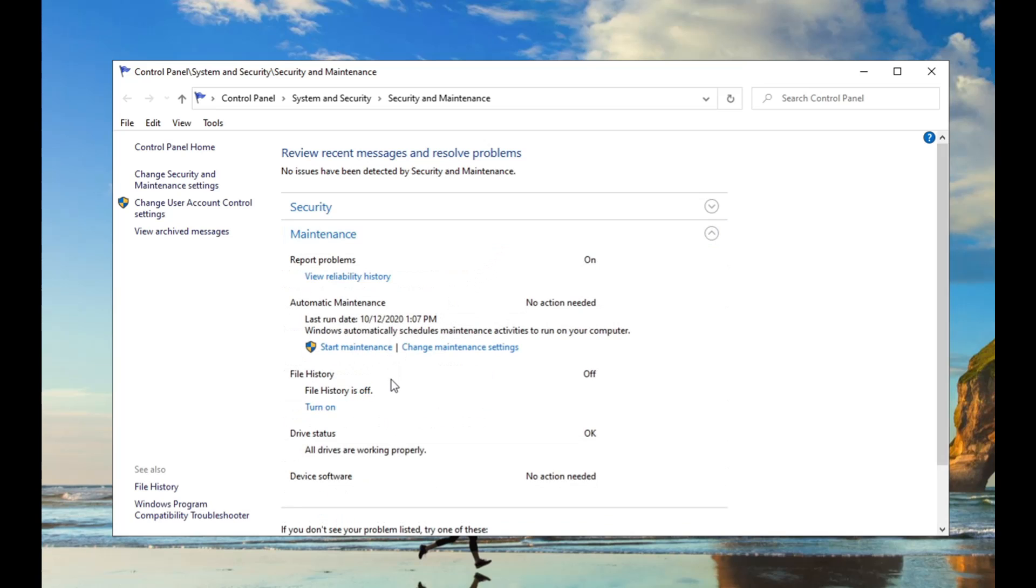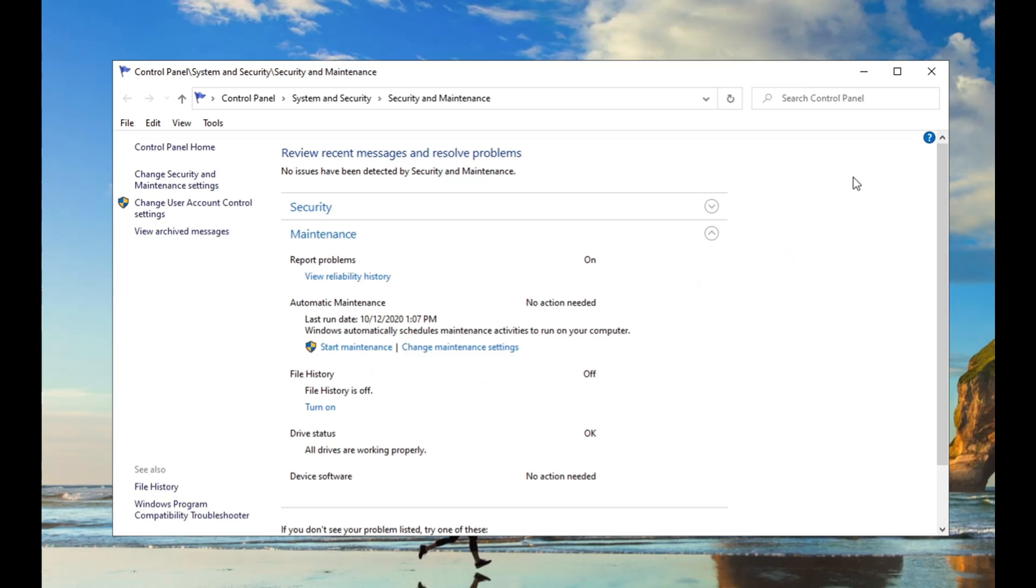Otherwise it could interrupt you if it thinks the computer is idle. Sometimes it will start doing this in the background and that will harm your frame rate, especially if you're doing a recording or anything along with your gaming. So start the maintenance and let that finish.